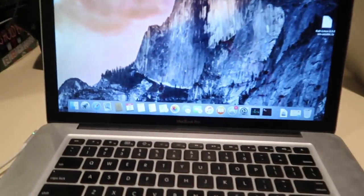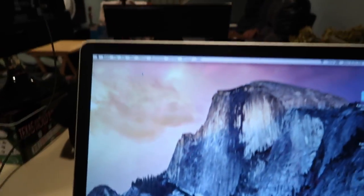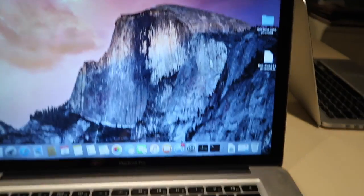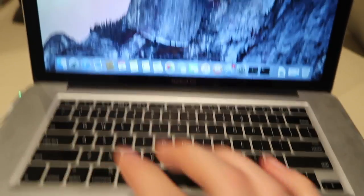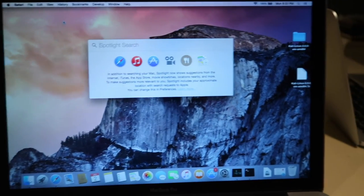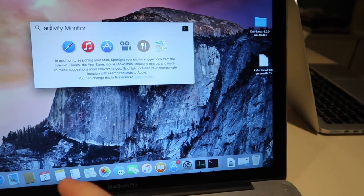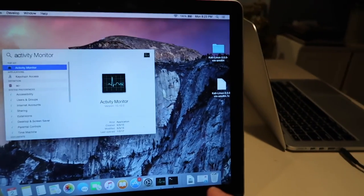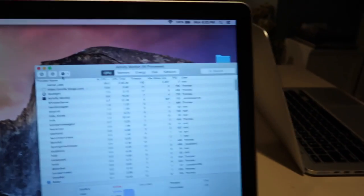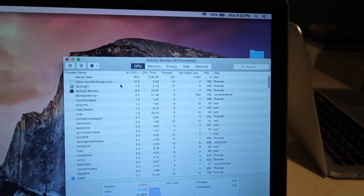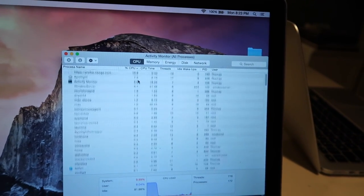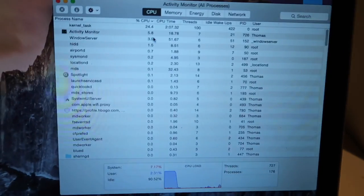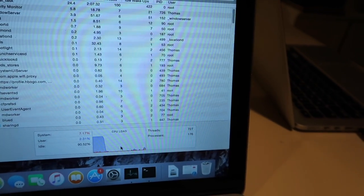So what you're going to want to do is obviously have your Mac on and you're going to press command space bar to open up the search and type in activity monitor, it should pop up. So this just tells you what processes are running on your CPU and how much percent of the CPU you're using.